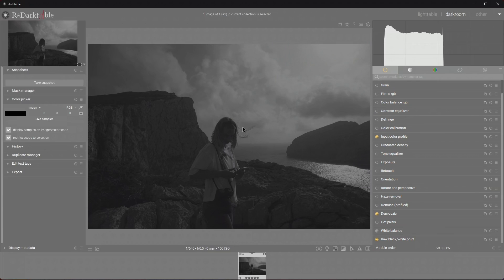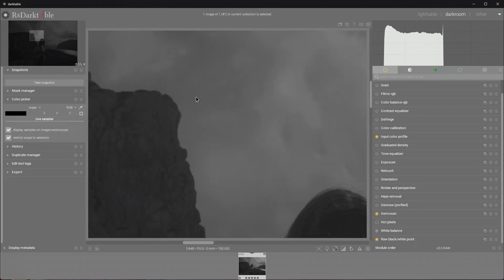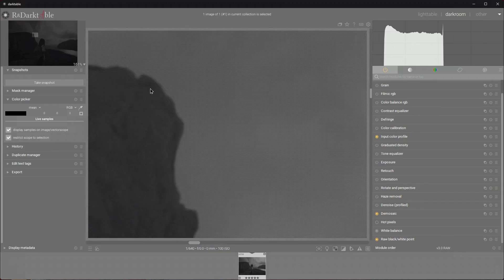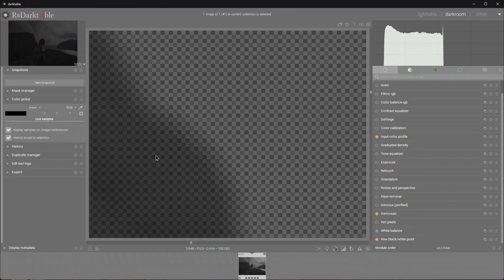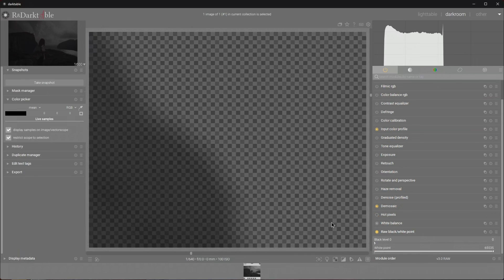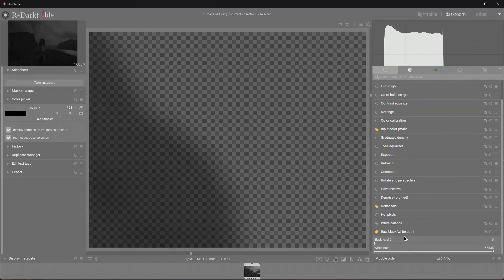At this point we're pretty much visualizing the data values in our raw file. If we zoom in to a stupid percentage we can see the photosite pattern. Each photosite contains a single numeric value.